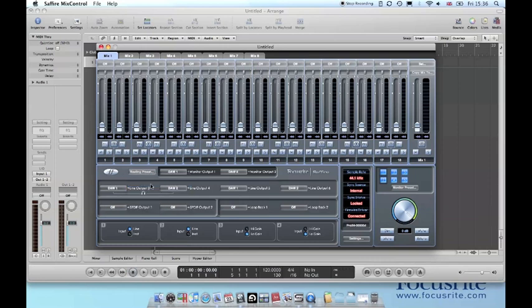As you can see this sets DAW 1 and DAW 2 to all outputs including the headphones and the monitor outputs. Any audio played back from logic will now come out of your monitors or headphones.